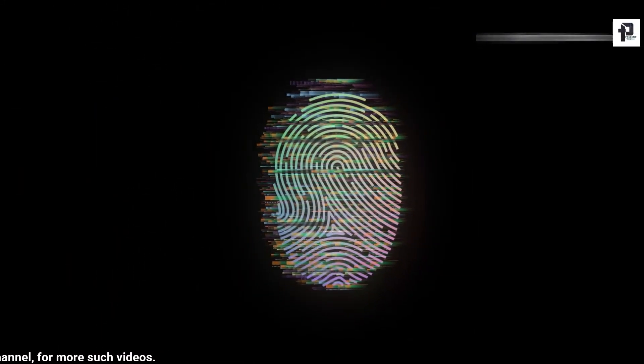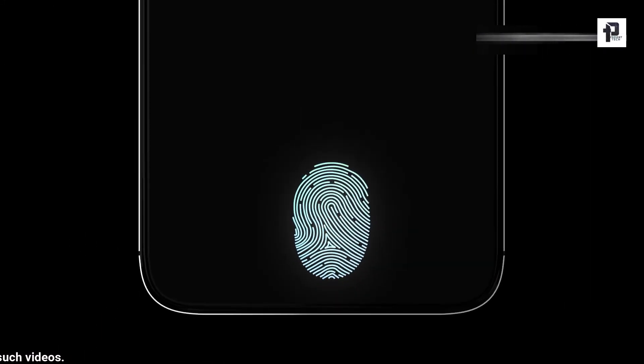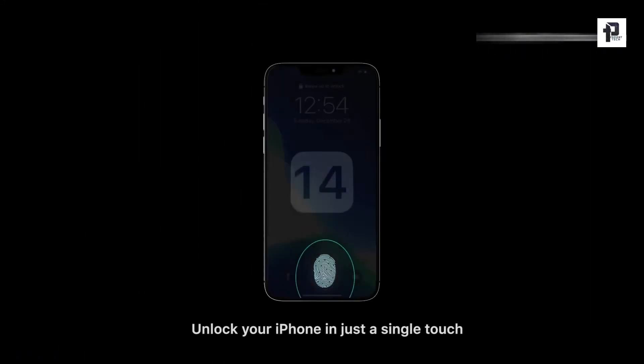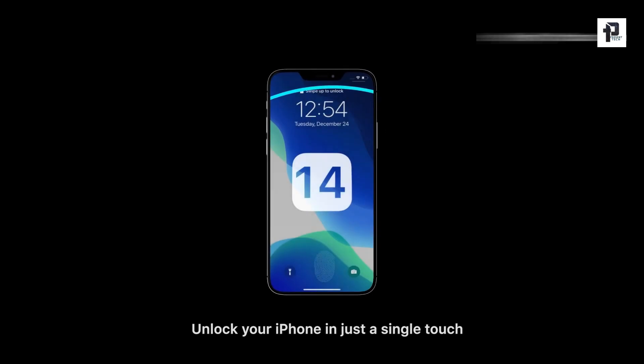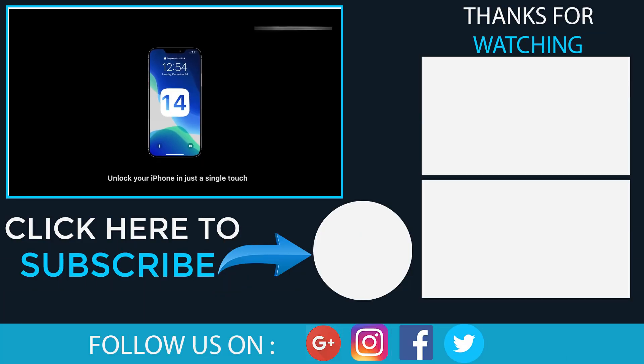That will be all for now. Thank you for watching this video and don't forget to subscribe to this channel to get more updates. Till the next time.